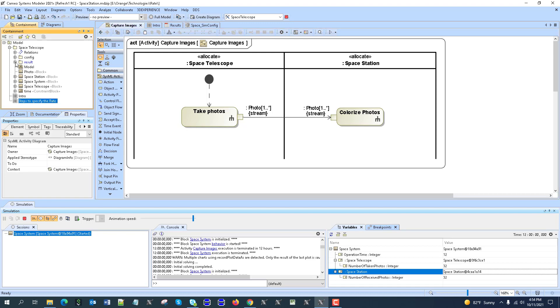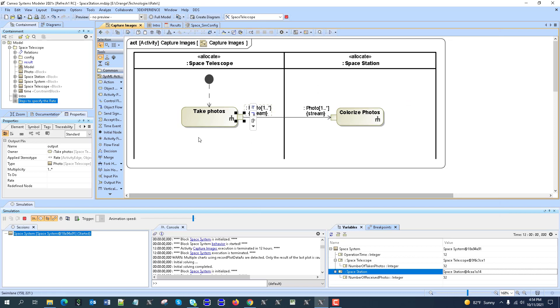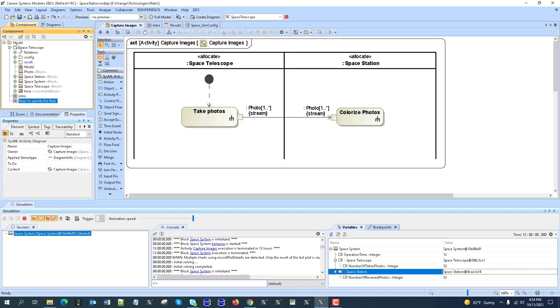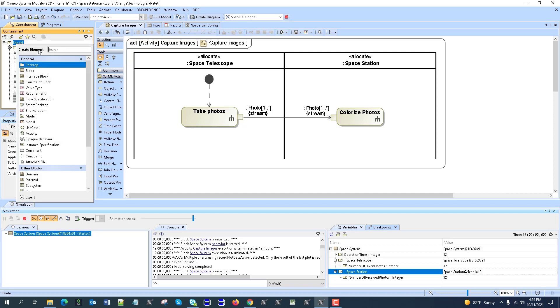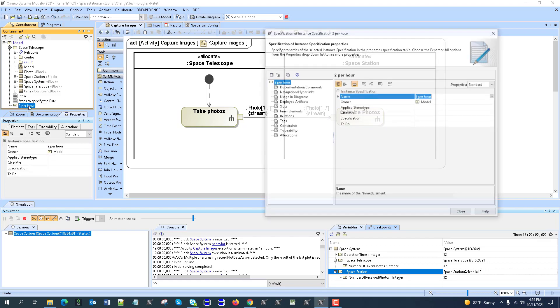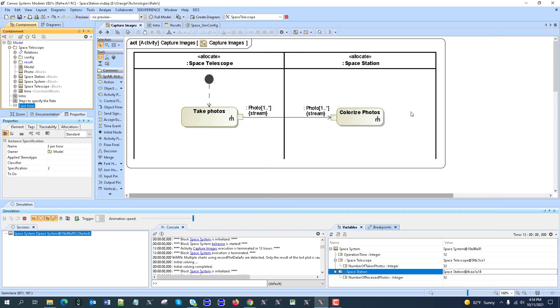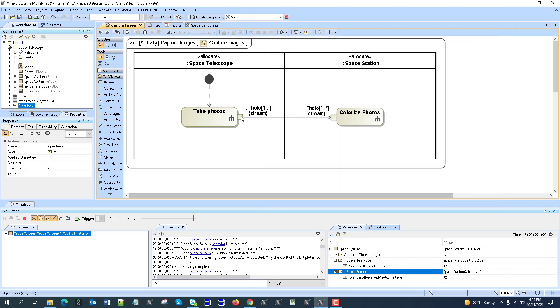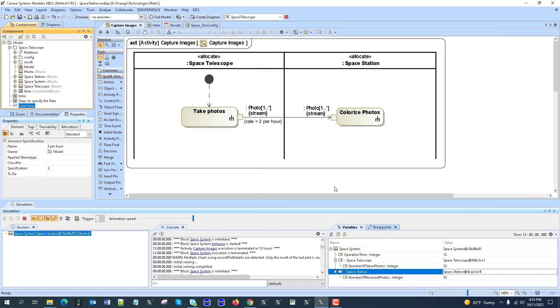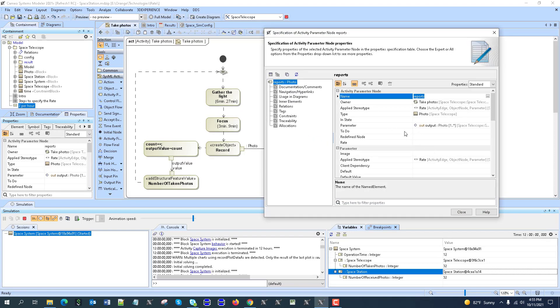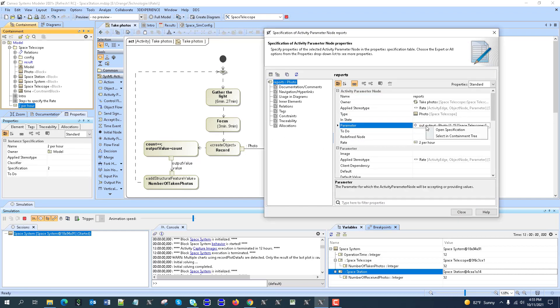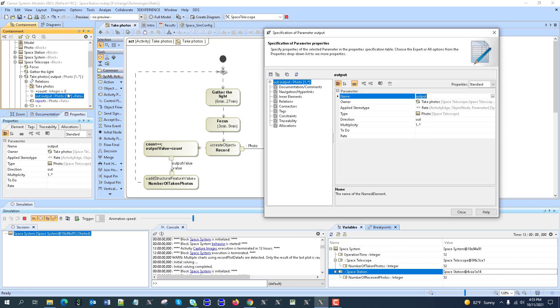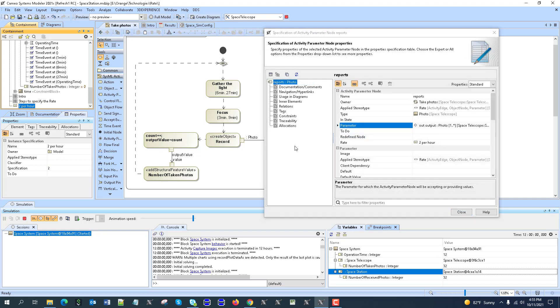And to assign the rate, you can see there is a rate property, rate on the pin. But we need to assign also for this parameter and also for this activity node and also for parameter. First of all, let's create an instance specification to capture the rate. So instance specification. Let's call it 2 per hour. Then let's go to that instance specification and set specification to 2. This is in the units of the simulation. Now open this pin, drop the rate. Open this one, take activity parameter node, drop the rate. And then also this parameter, selecting containment tree, open and drop the rate.